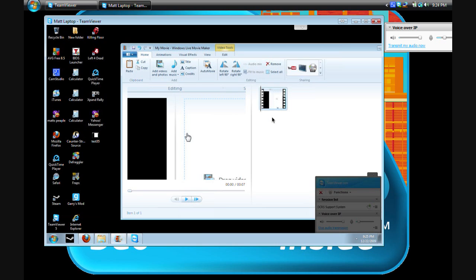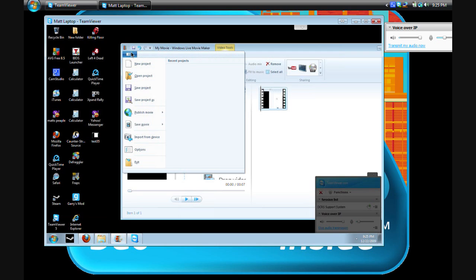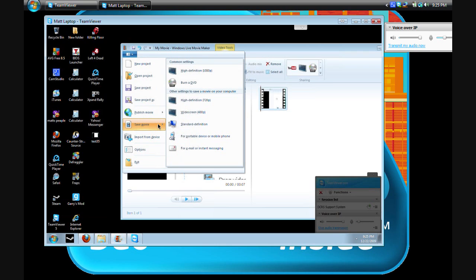Okay, after you import it, what you need to do, after you add your titles and credits and make it look pretty, you're going to go here to the Movie Maker menu, and you're going to go down here to save movies.